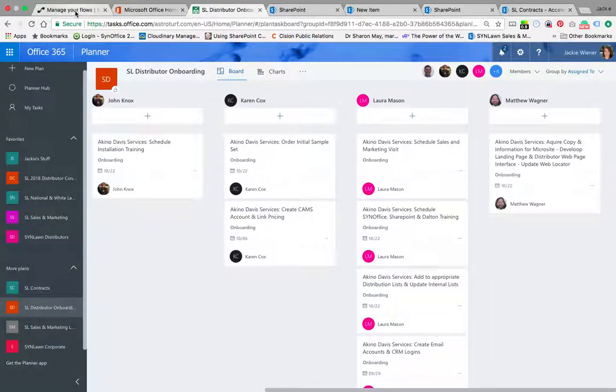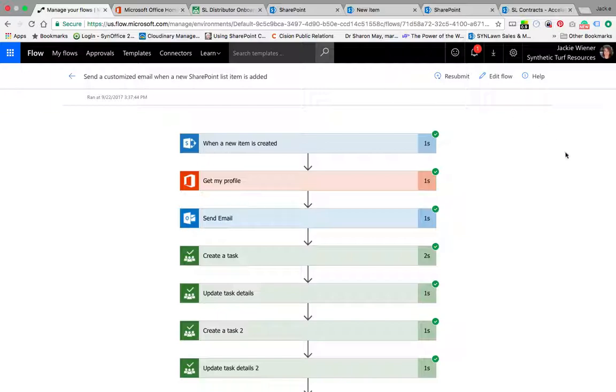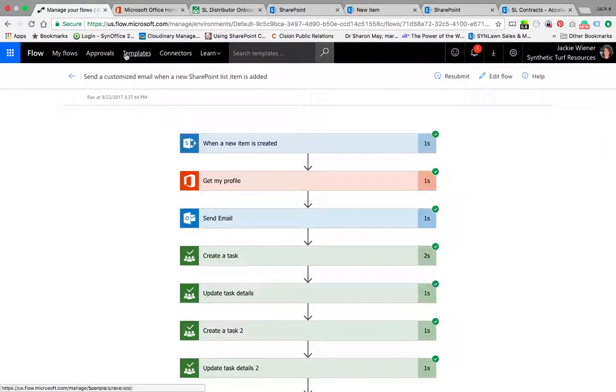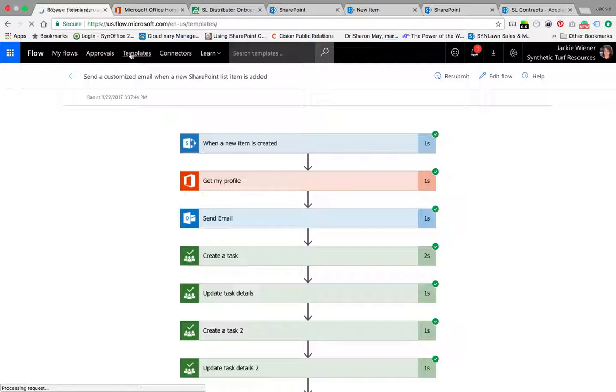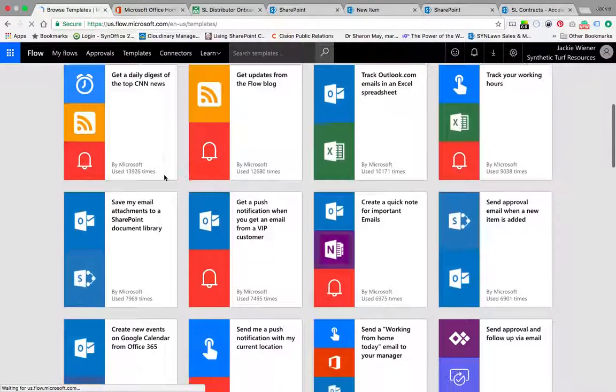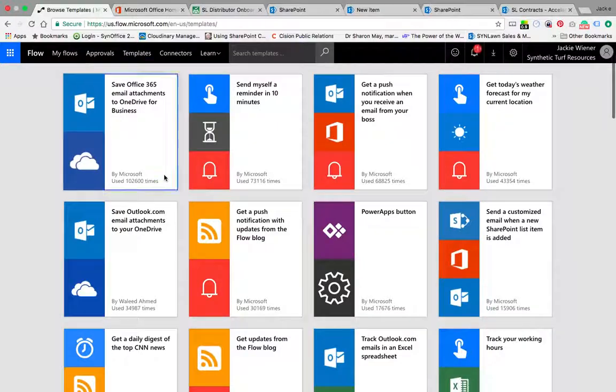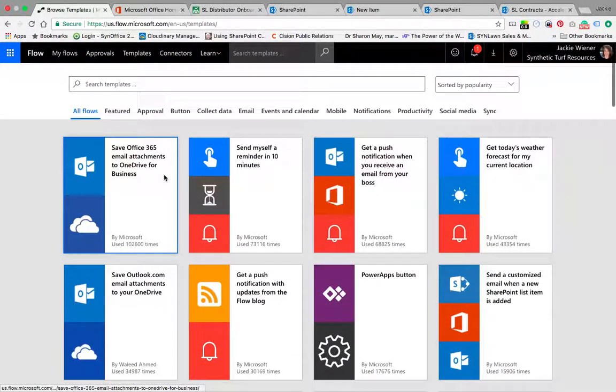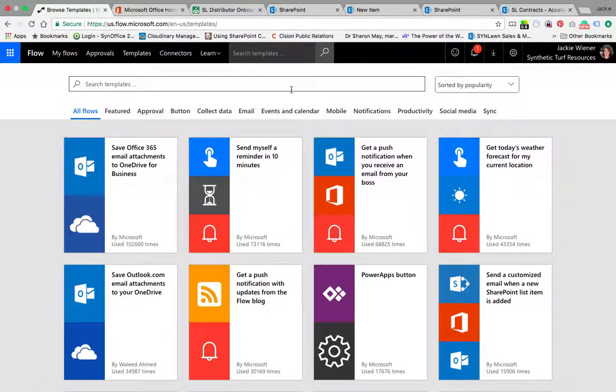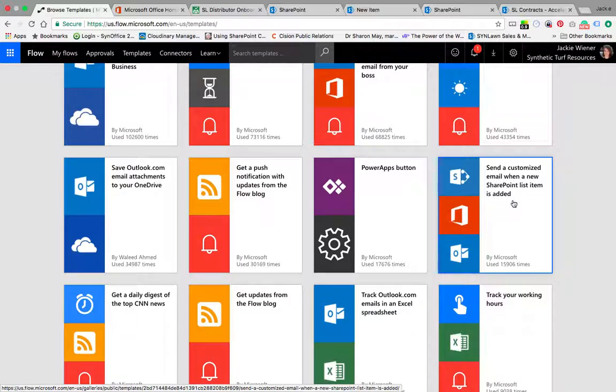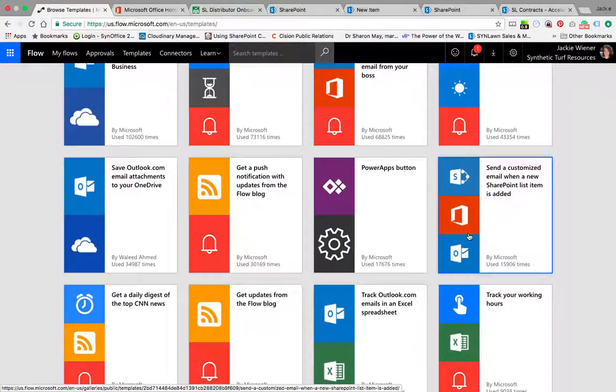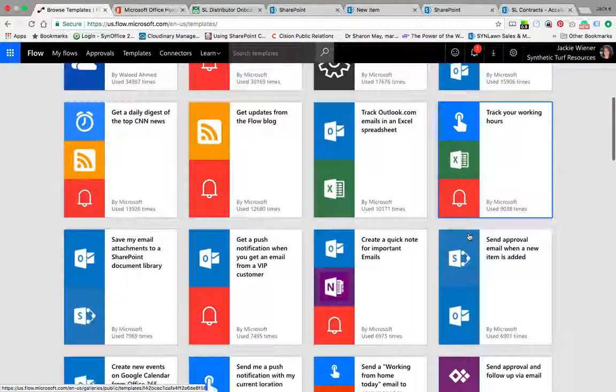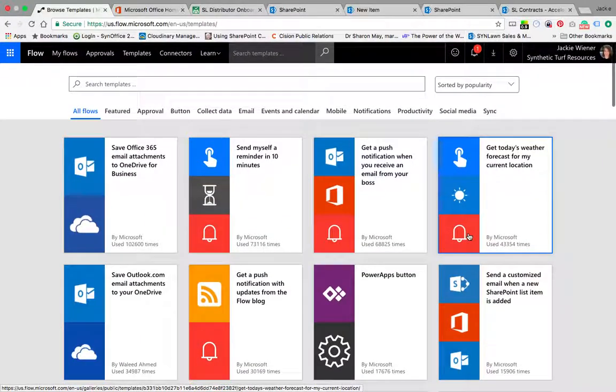There's this product called Flow from Microsoft and you can start from new or you can pick a template. There's different templates that are available. You can grab any of these templates and then make them your own. For example, get today's weather forecast from my current location or send a customized email when a new SharePoint list item's added. That's kind of the one that I used, but I started it from scratch. All these different recipes to automate things to make your life easier.